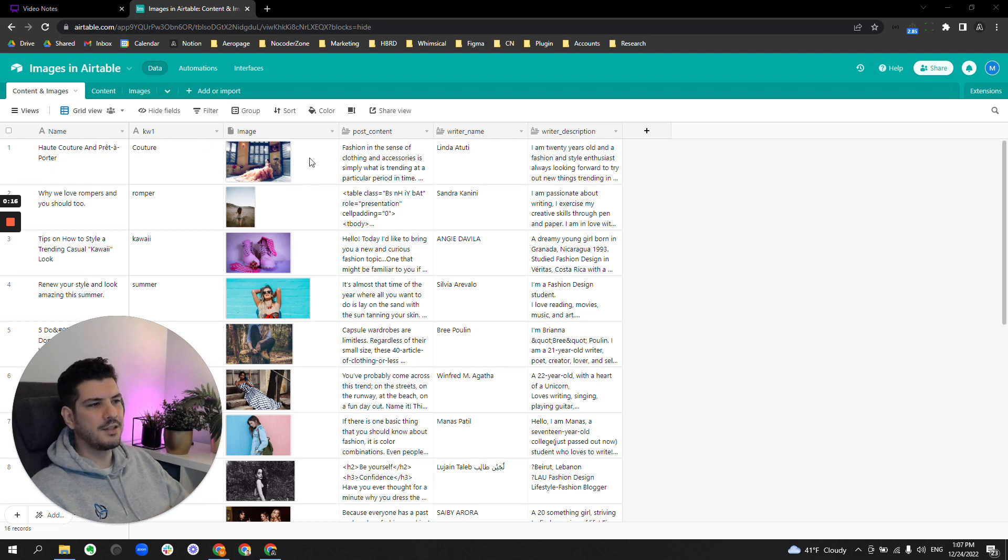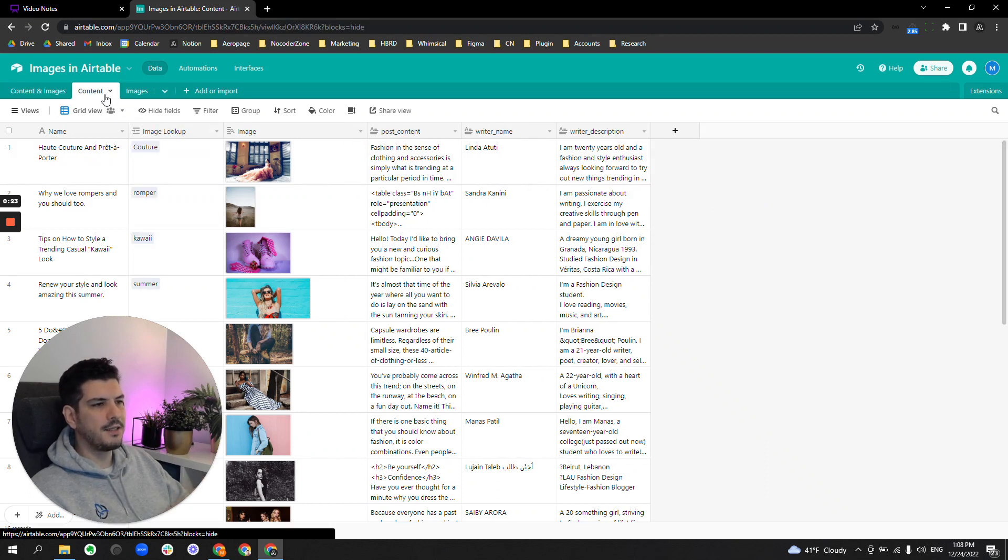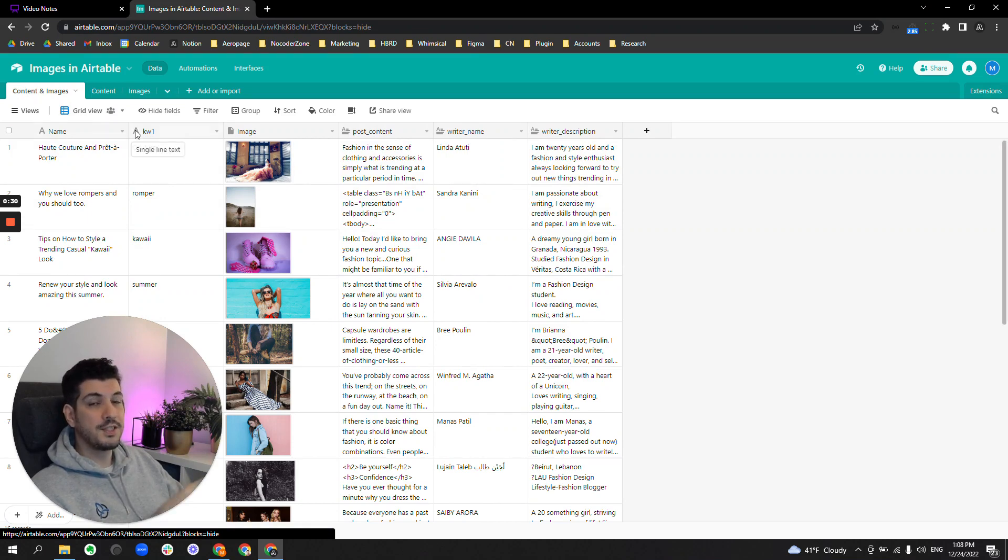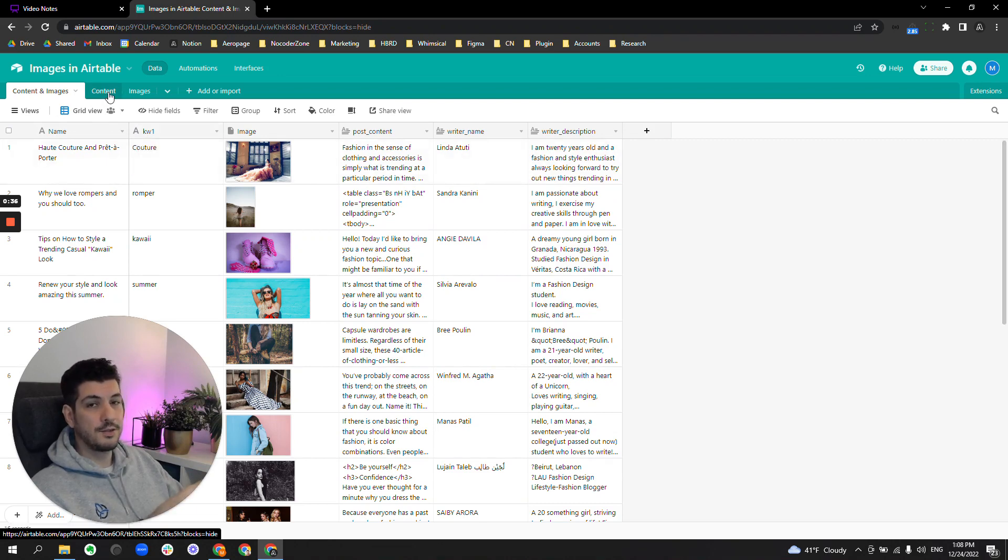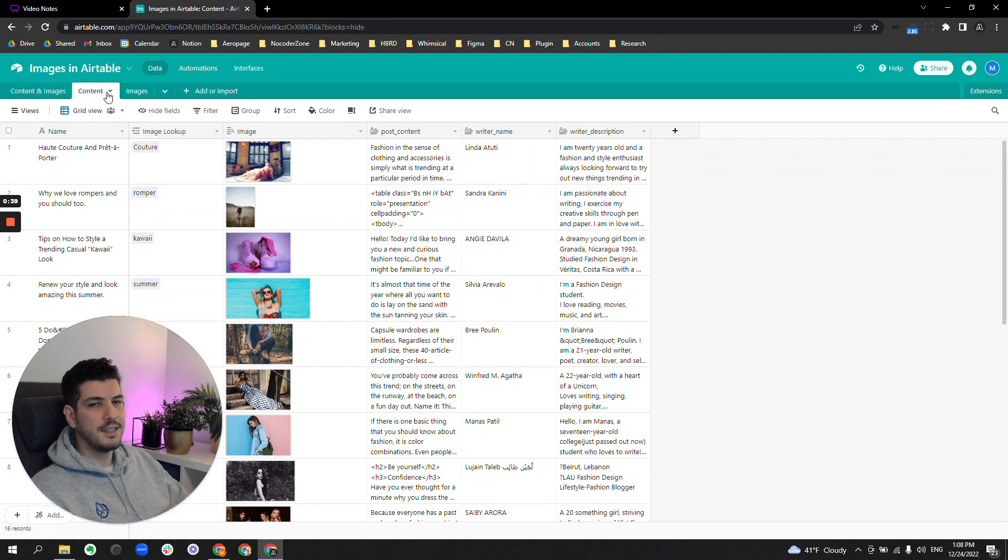Okay, so I've got the exact same content in two different setups here, and I'm going to show you why one of them, which is the common way to do it, which is a big mistake, is a real pain, and why the other one is a dream to use.